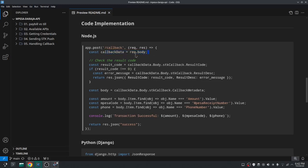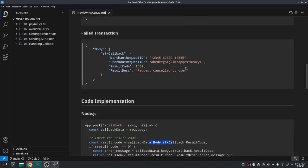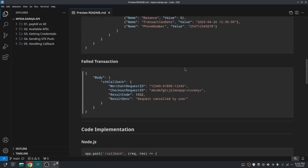So here in this line I'm just saving the request body to this callback data variable, then I'm getting the result code from this.